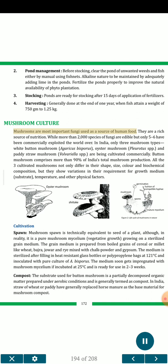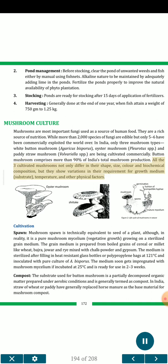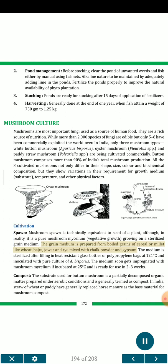Mushrooms are the most important fungi used as a source of human food and are a rich source of nutrition. While more than 2000 species of fungi are edible, only 5-6 have been commercially exploited worldwide. In India, only three mushroom types are cultivated commercially: white button mushroom, oyster mushroom, and paddy straw mushroom. Button mushroom comprises more than 90% of India's total mushroom production. The three cultivated mushrooms differ in shape, size, color and biochemical composition, and show variations in growth medium, substrate, temperature and other physical factors. Mushroom spawn is technically equivalent to the seed of a plant; it is a pure mushroom mycelium growing on a sterilized grain medium prepared from boiled grains of cereal or millet such as wheat, bajra, jowar and rye, mixed with chalk powder and gypsum. The medium is sterilized at 121°C and inoculated with pure culture of Agaricus bisporus, then incubated at 25°C and is ready for use in 2-3 weeks.